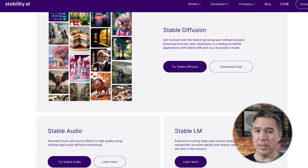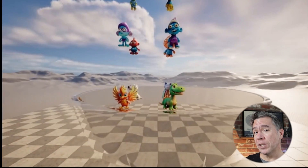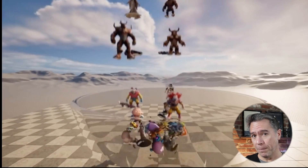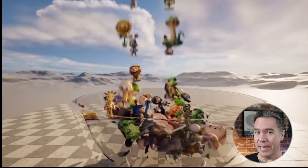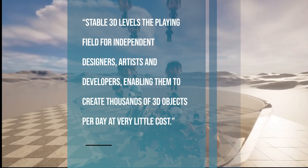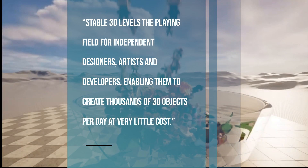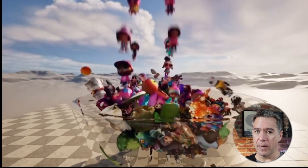Moving on, Stability AI have announced Stable 3D, which is their text-to-3D model generator. This one is in private preview — you can request access using the link below. Not much to see yet. They did provide what I presume to be a simulation of my kids cleaning up those stupid blind bag figures off the floor that I constantly step on. Stability's goal is to level the playing field for independent designers, artists, and developers, enabling them to create thousands of 3D objects per day at very little cost. Stable 3D will output in the OBJ format. There is no release date yet.